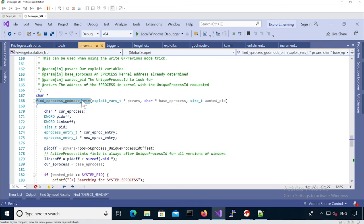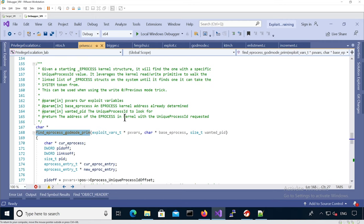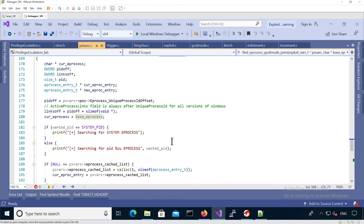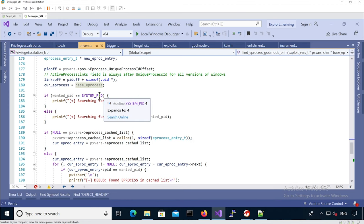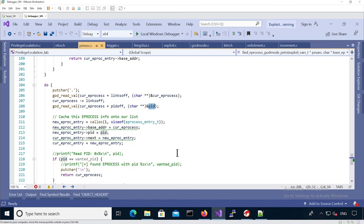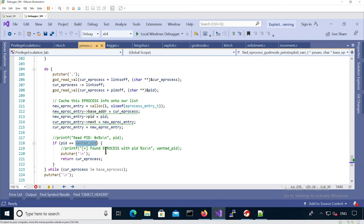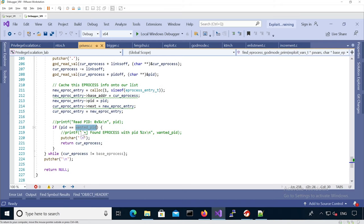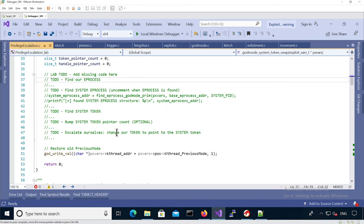Then we have the find_eprocess_godmode_prim function, which takes a given EPROCESS and walks the linked list of EPROCESS structures to find the one with system privileges. It does so by looking at the system PID, because we know it's going to be 4. The wanted PID is passed as an argument, so we make sure we save the EPROCESS that corresponds to the system process.